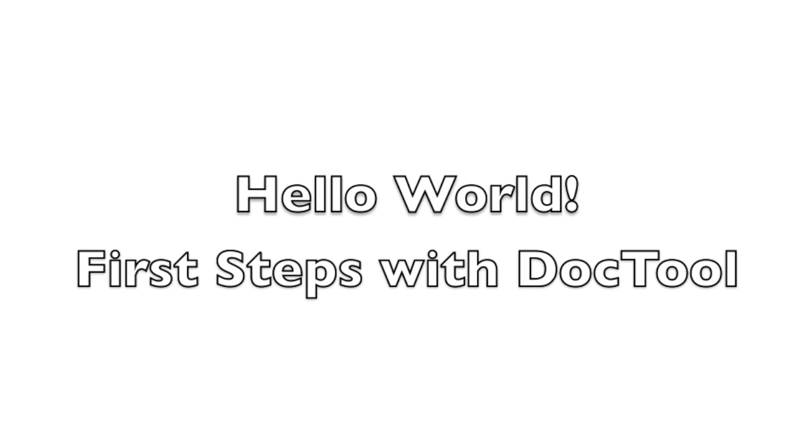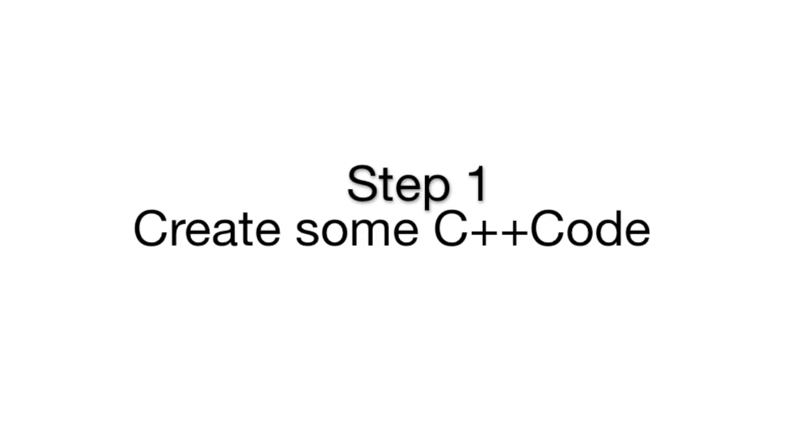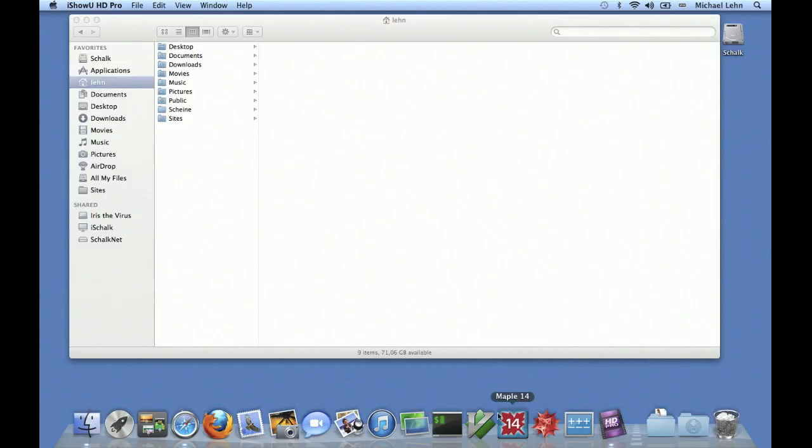Hi guys! In this video I will show you how you can create a C++ tutorial with DocTool.